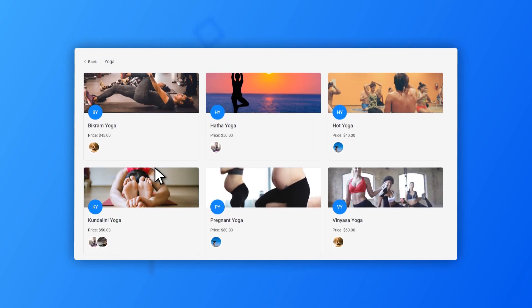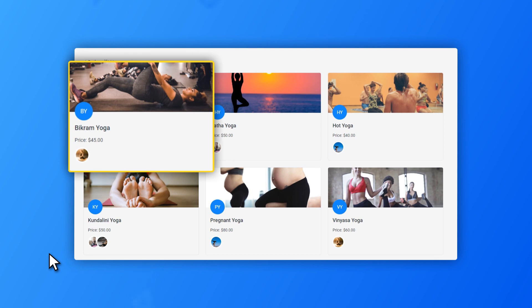After your customer chooses a category, he or she will see similar boxes for services. These boxes will have the service picture, the service name, and the price.